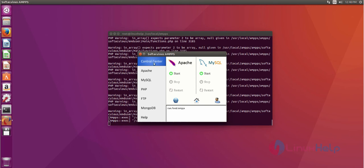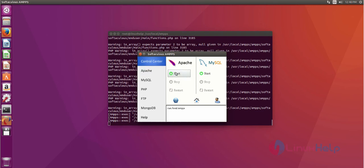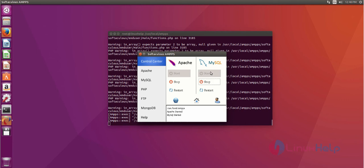Just choose your control center and then choose start Apache. Okay, now it's started. Then start MySQL. Okay, now MySQL service is also started.